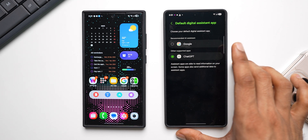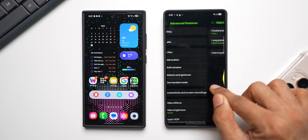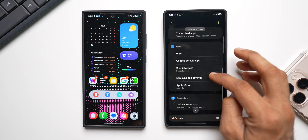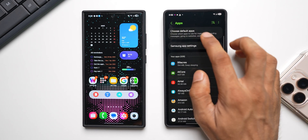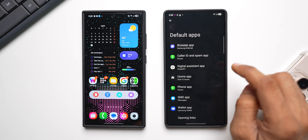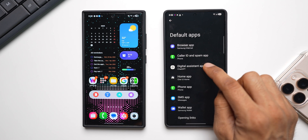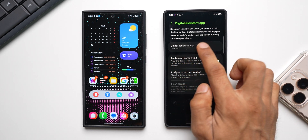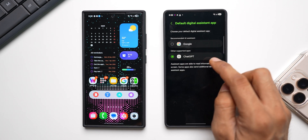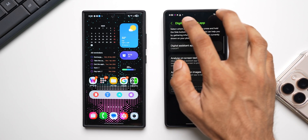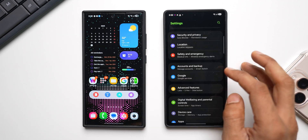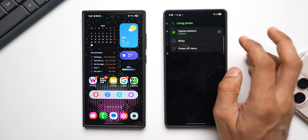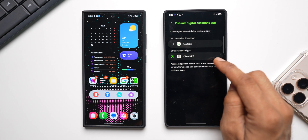It says 'Choose your default digital assistant application,' so we can change the default assistant app right here. If you're not finding this option, go to Default Apps and search for 'default apps.' We have 'Choose default apps' — tap on that, and the Digital Assistant App option shows up. You can select Google or ChatGPT from there.